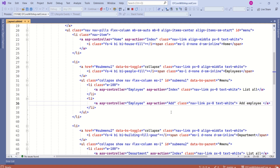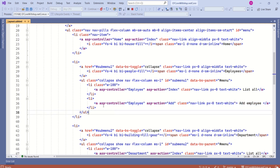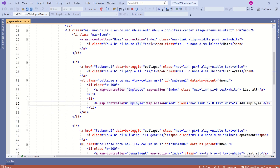Look at this layout file. Here we have Add Employee. We are using an anchor tag and look at this ASP controller attribute — the value is employee. This means this request will be handled by the employee controller, and the ASP action value is add.